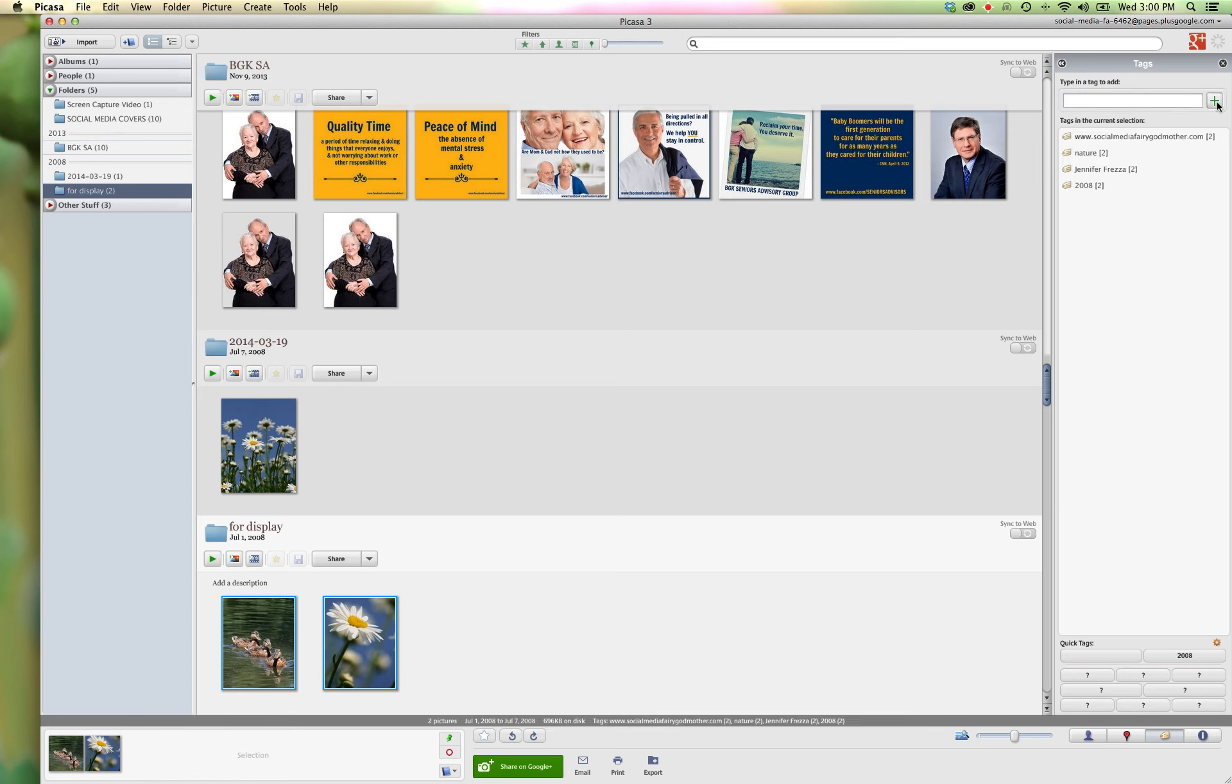You just click the plus here. There you go. Those are all the tags that are included into your picture.